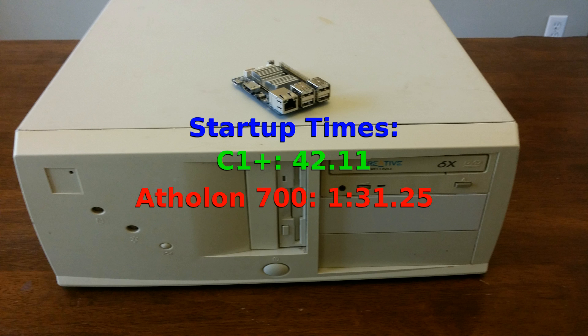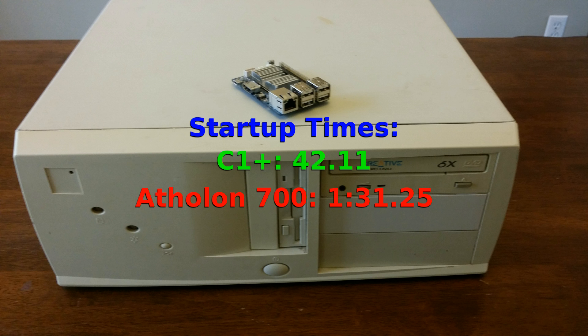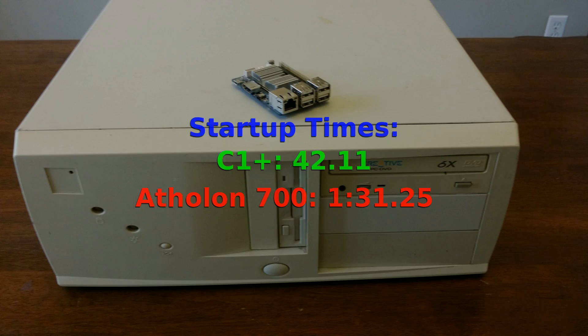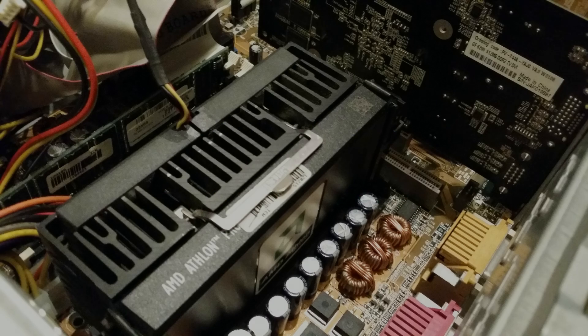So as I expected the Odroid C1 Plus was much faster at starting up than this old computer that relies on an IDE hard drive to serve it data. As you can see the Athlon computer took almost a minute longer to start up than the Odroid. But then again this isn't really what we're here to compare.